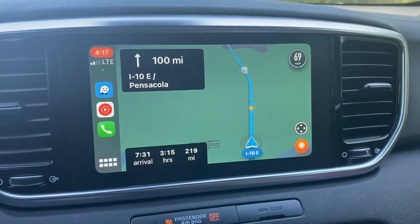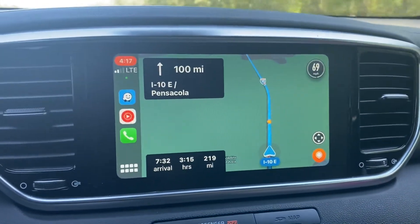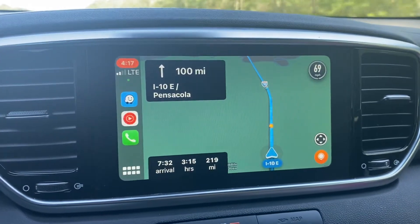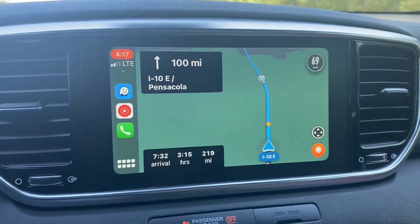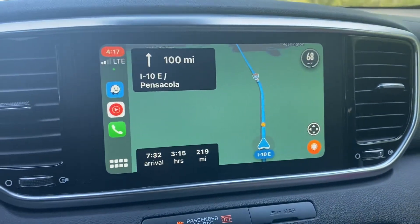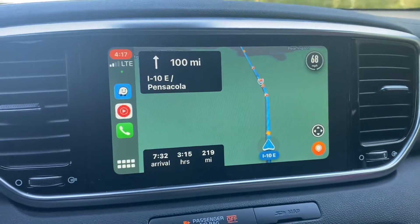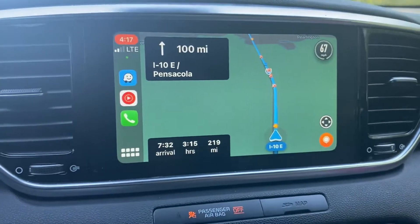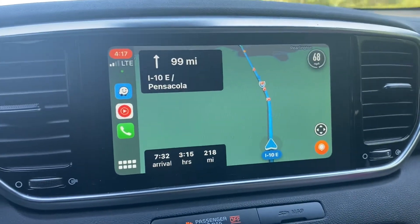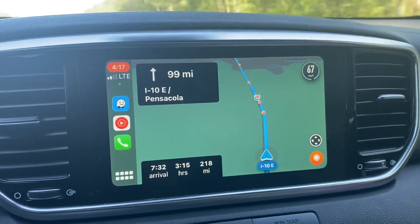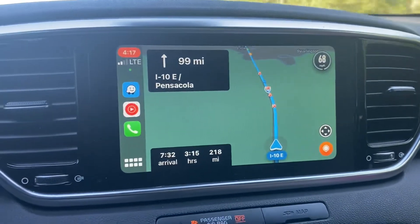What's going on guys, it's your girl back with another video — this will be quick, excuse the road noise because I am actively on the road. I was looking for how to notify the other drivers on the Waze app that police or objects or whatnot are in the road, so the notifications basically, and I couldn't find anything while connected to Apple or Android.